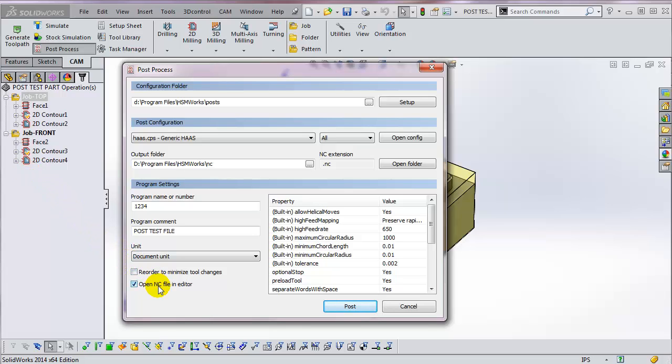Open NC file in editor simply launches the editor and reads in your G-code file after posting. I like leaving this on because I can clearly see when the posting is done. We get support calls from people occasionally who think their post is not working because they've accidentally toggled this off.